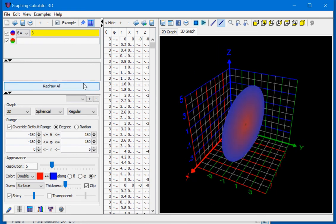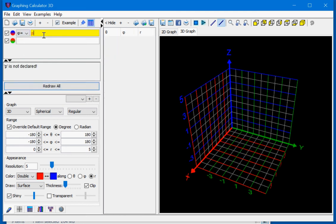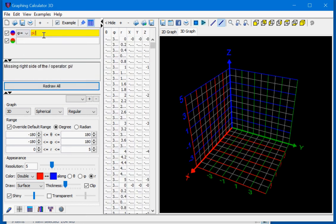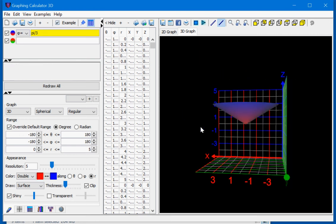Next, let's change theta to phi equals pi divided by 3. This gives us a cone.